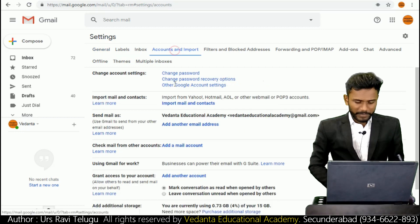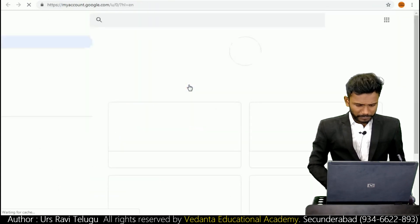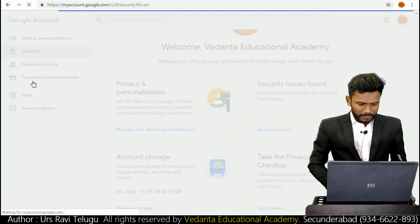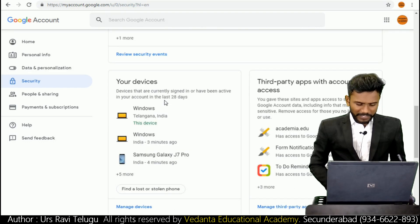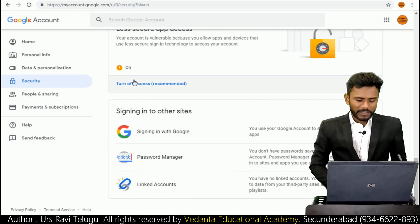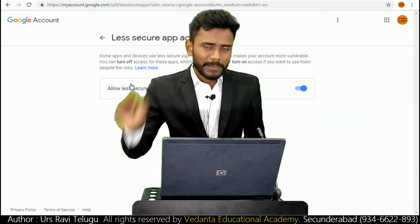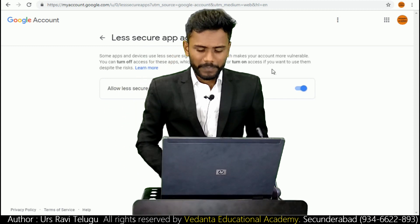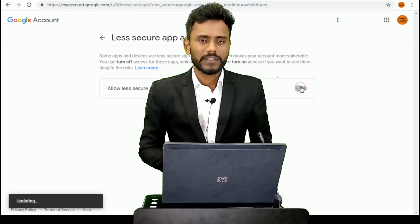Go to Settings, then Accounts and Imports, then click on 'Other Google Account Settings'. Scroll down and go to Security settings. The status is currently showing as 'On'. Click on 'Turn Off Access' - it is recommended to disable the Less Secure Apps feature. Do not keep it activated always. Disable the feature for your safety. Thank you.